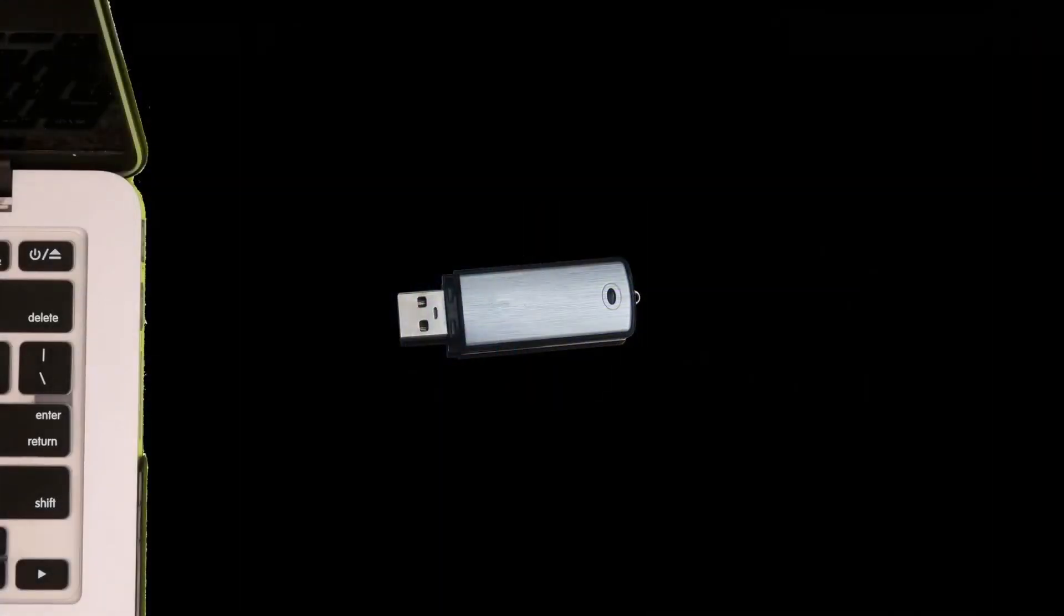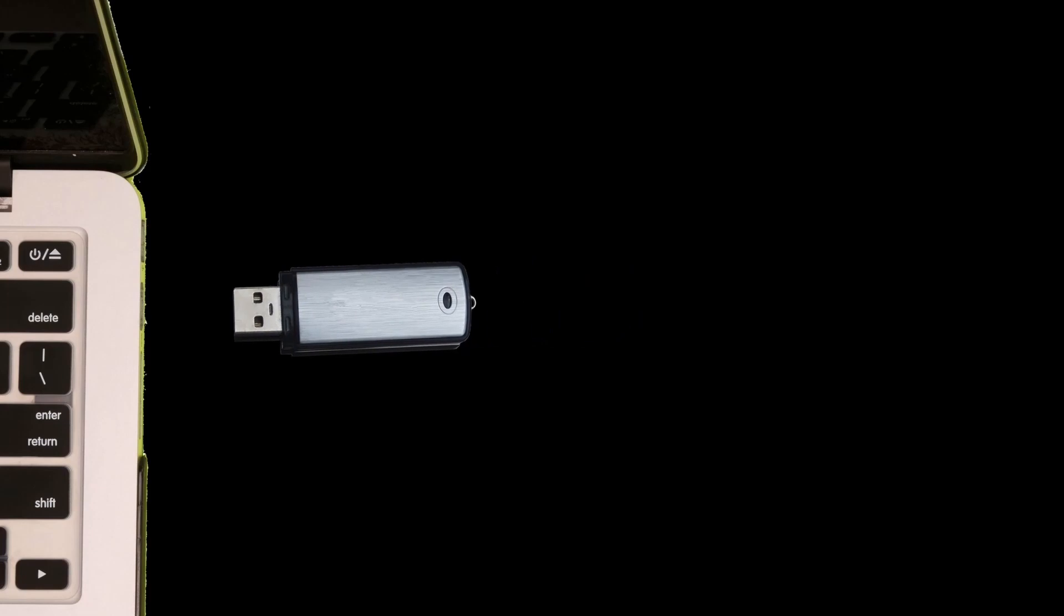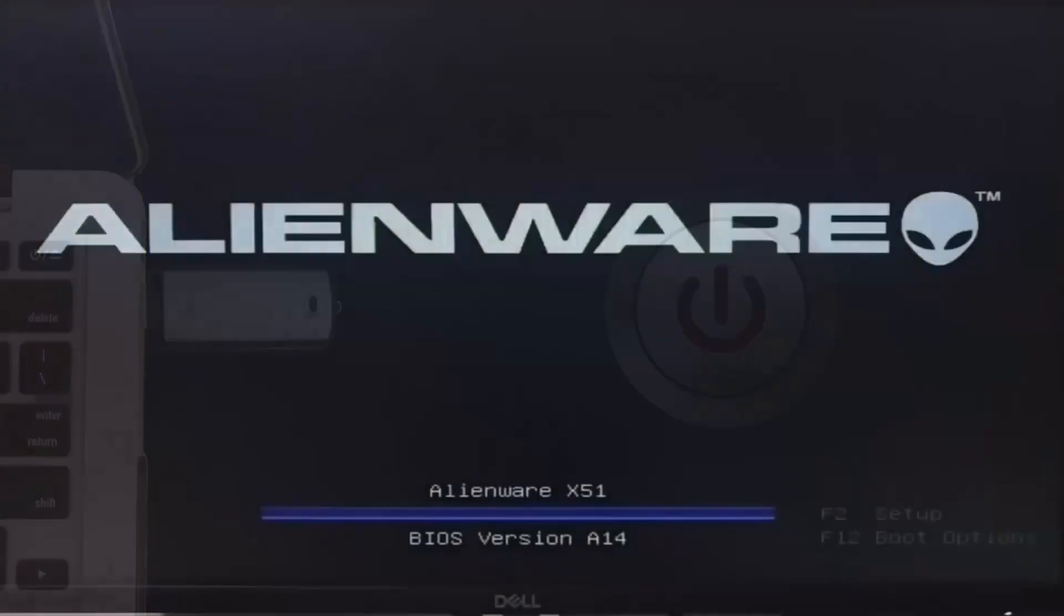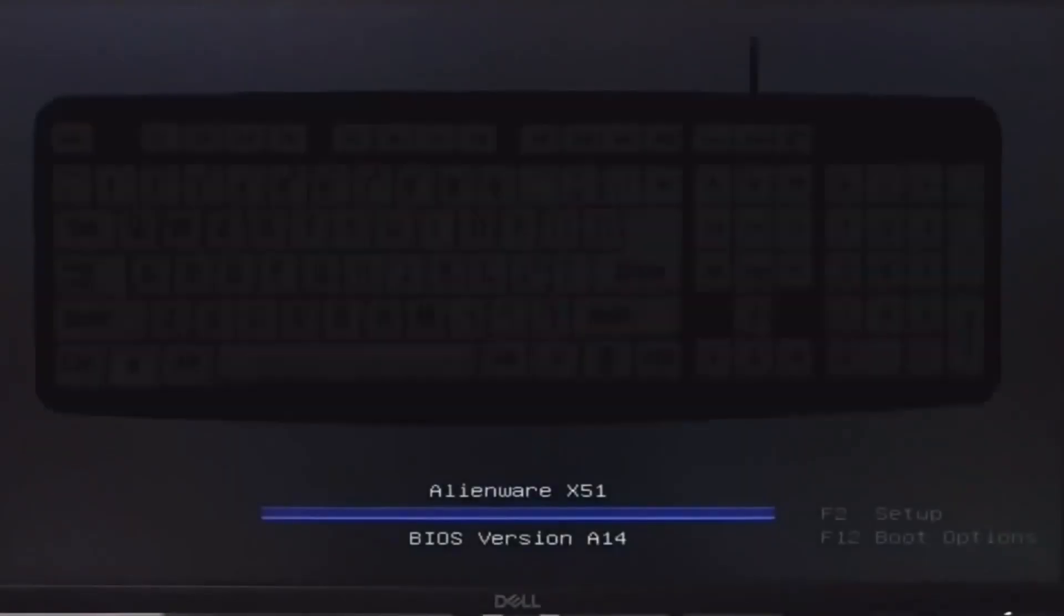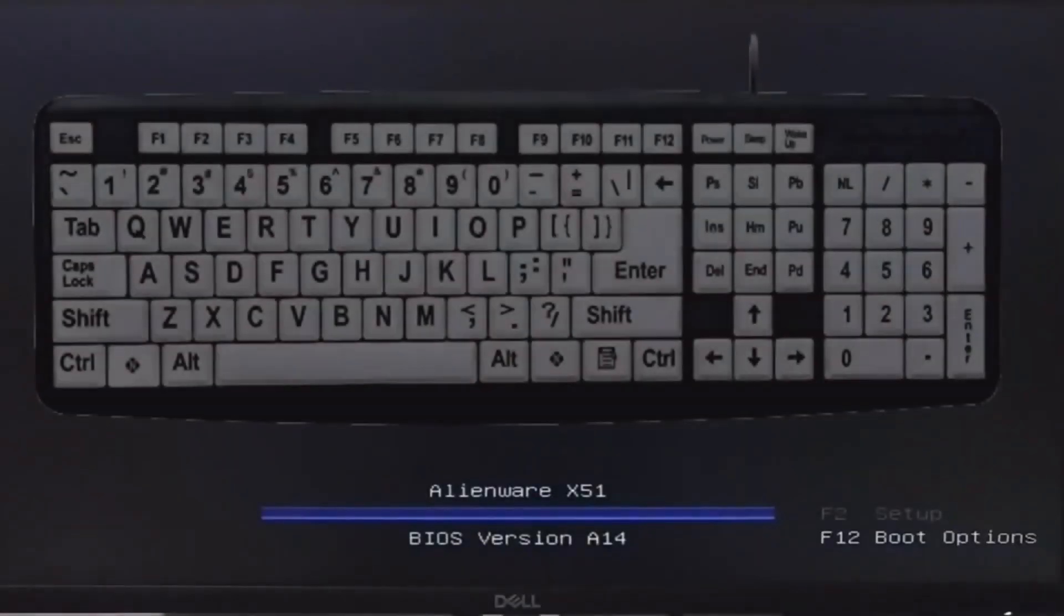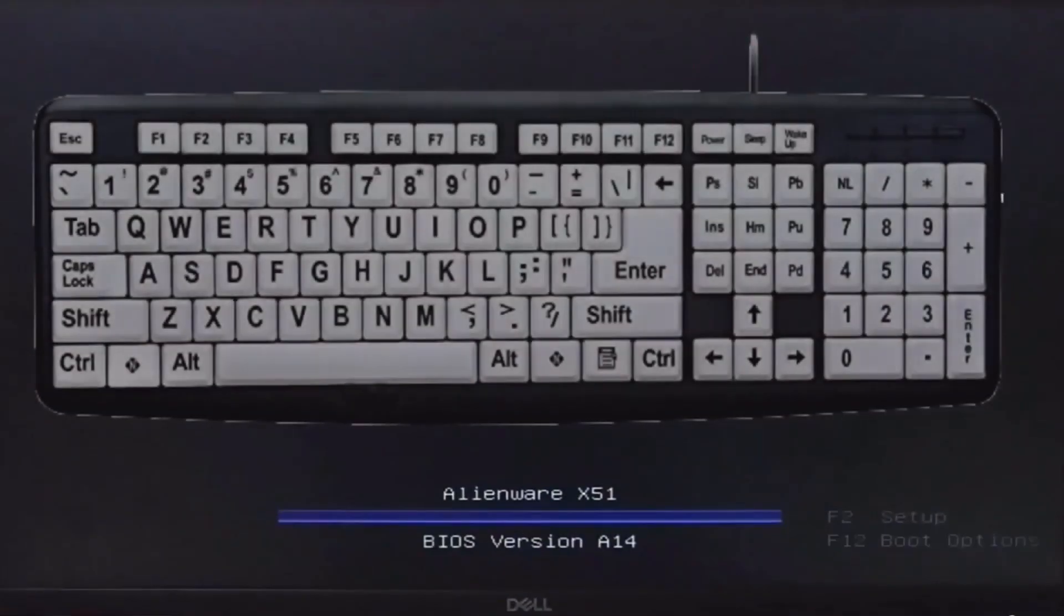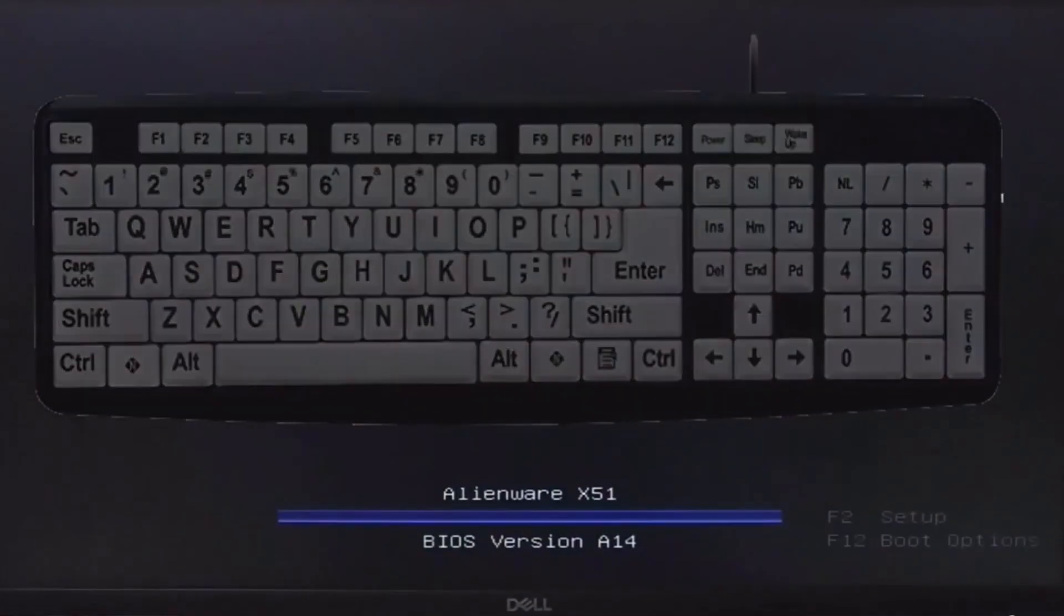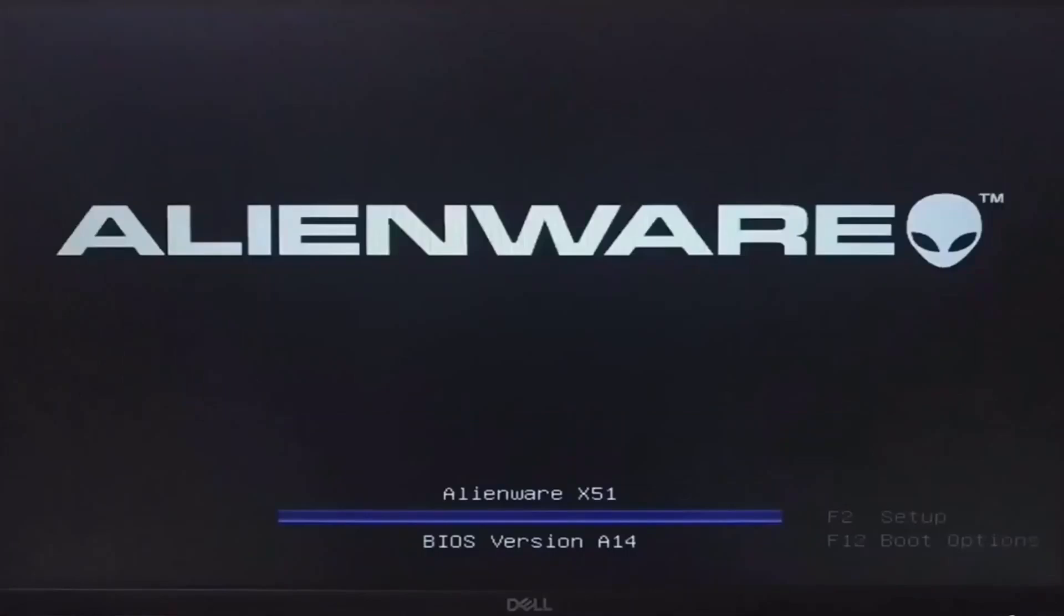Now to use it, just plug the USB into your PC and boot from the USB. To do so, press the power button on your computer and during the initial startup screen press the F12 key on your keyboard and you will enter the boot menu.